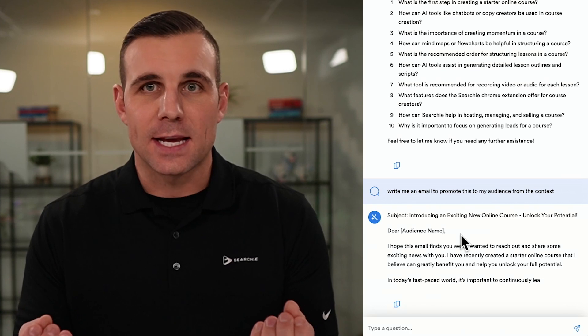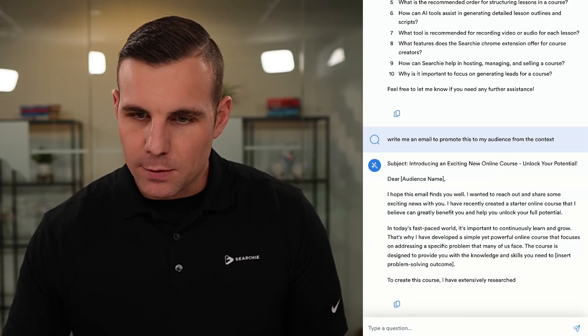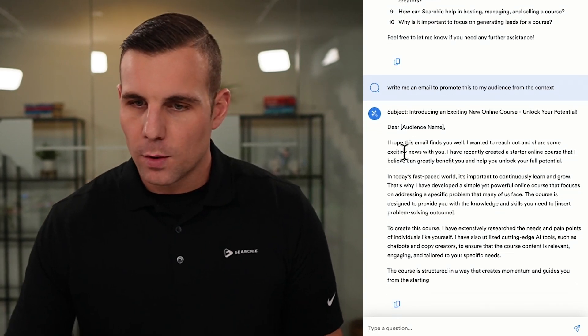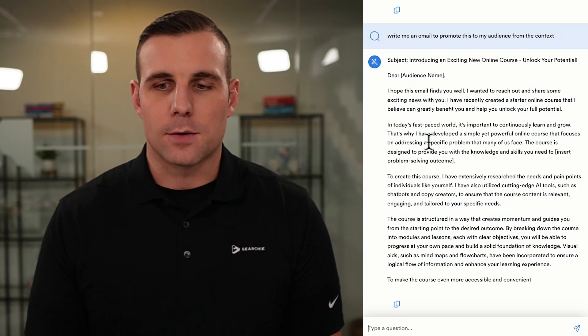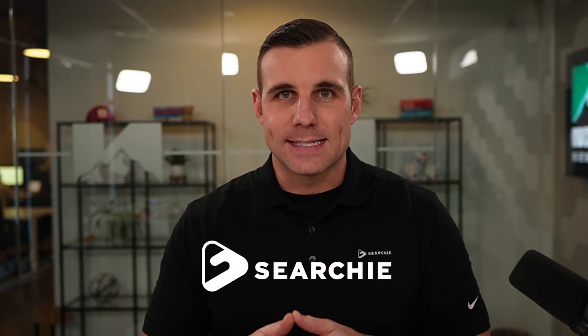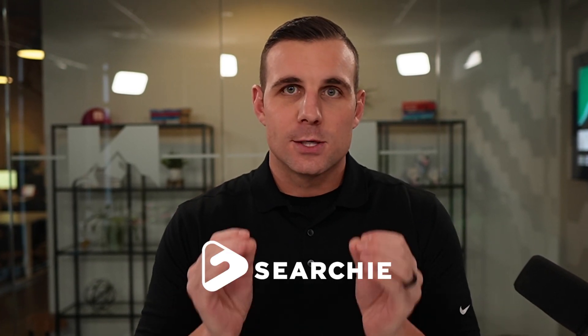The possibilities are limited only to what you can think of to do with this. You could say, 'Write me an email to promote this new video to my audience from the context.' The more and better you prompt this, the better results you're going to get. You can see it's already writing out an email to promote this video. You can tweak the voice — if it doesn't quite sound right, maybe you want it to sound a little more casual. The same sorts of things you're able to do in ChatGPT with a body of text, you're going to be able to do with all of your content directly inside Searchie — whether it's workbook materials, emails, blogs, or generating lead magnets from your content.